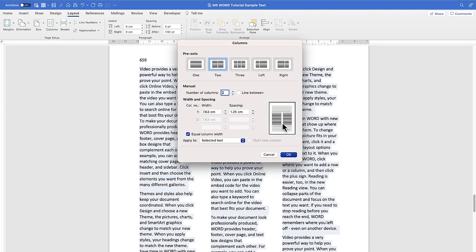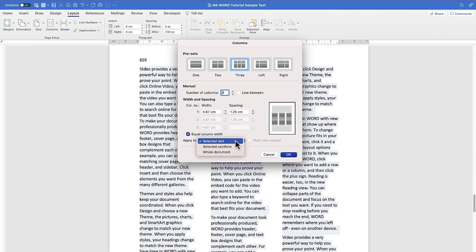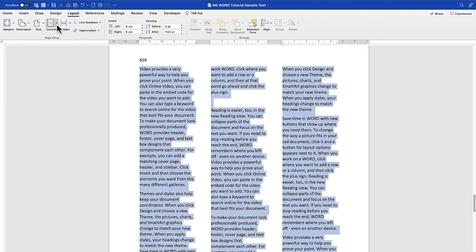You can check More Columns to define the number directly. Right now this is one, this is two — you can see the preview. This is three, left-aligned, and right-aligned. You can set it to four if you want. You can also adjust column spacing and column width, and select equal width. You can apply it to a selected section or the whole document.